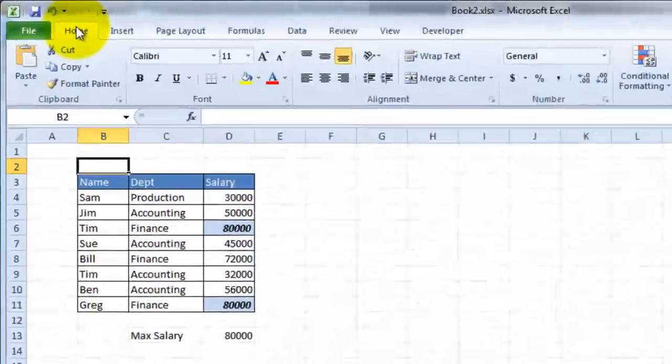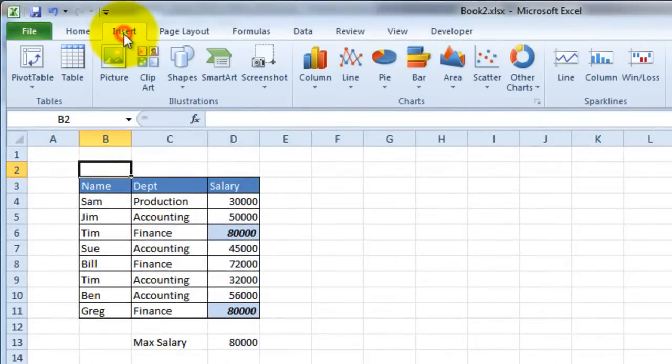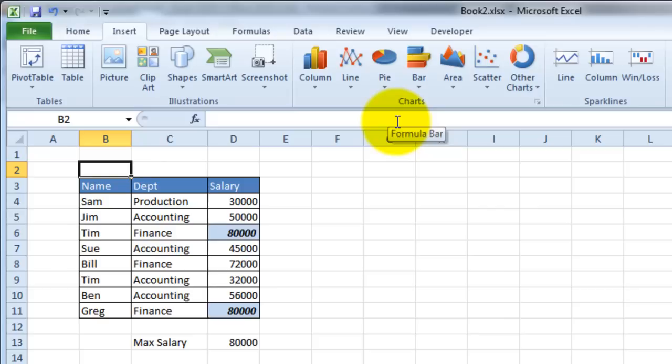In order to add a background, you would normally go to Insert and look for a background option, but the background option is not in the Insert menu bar.